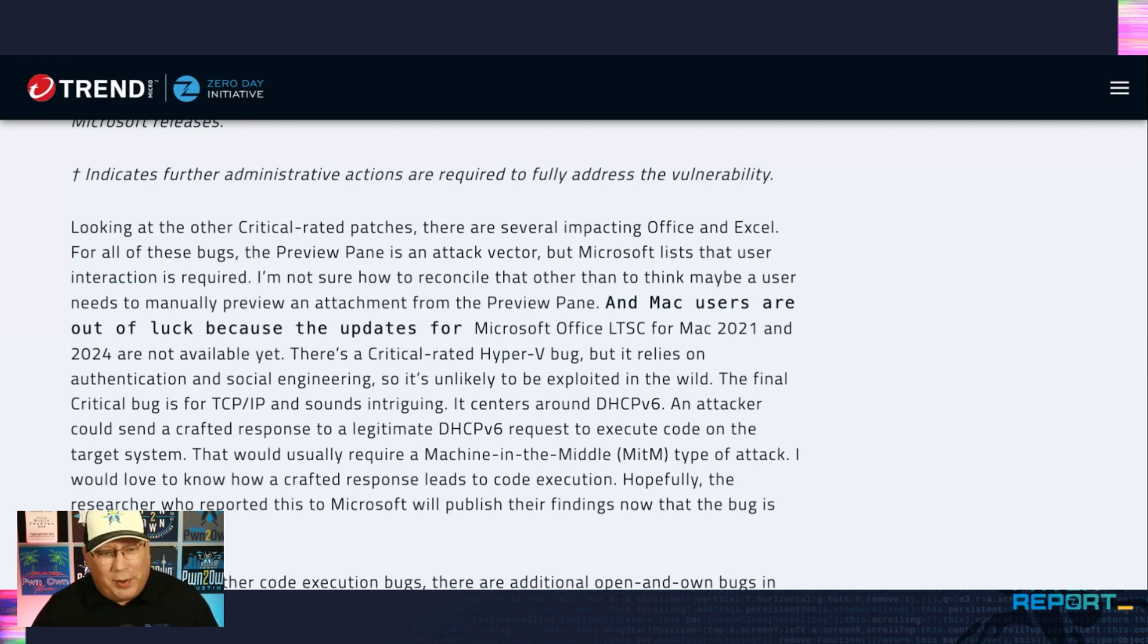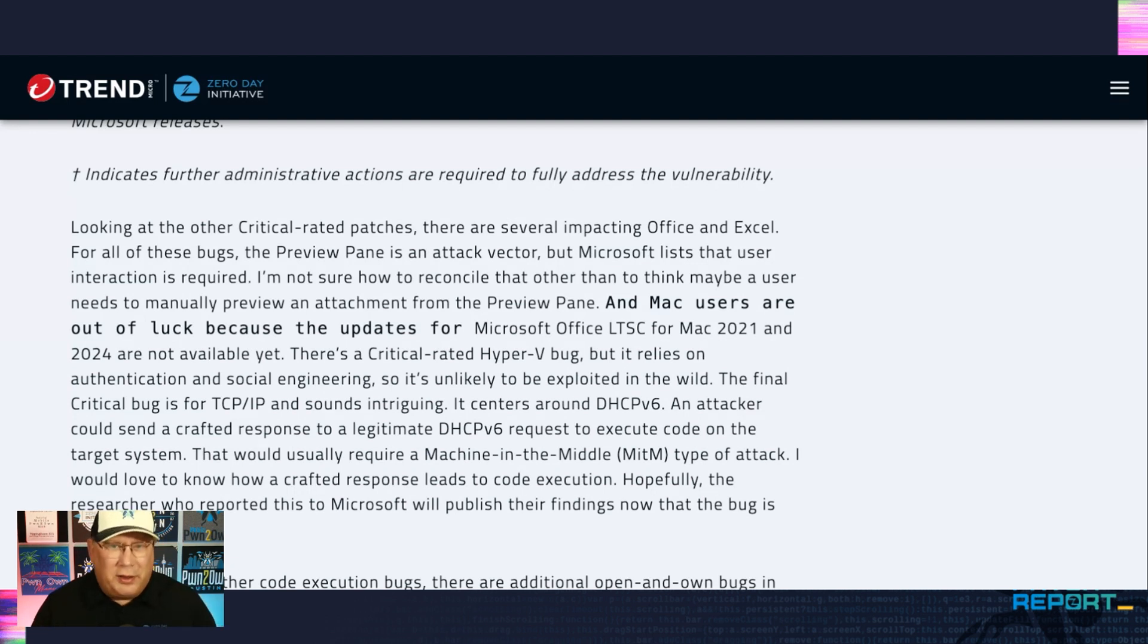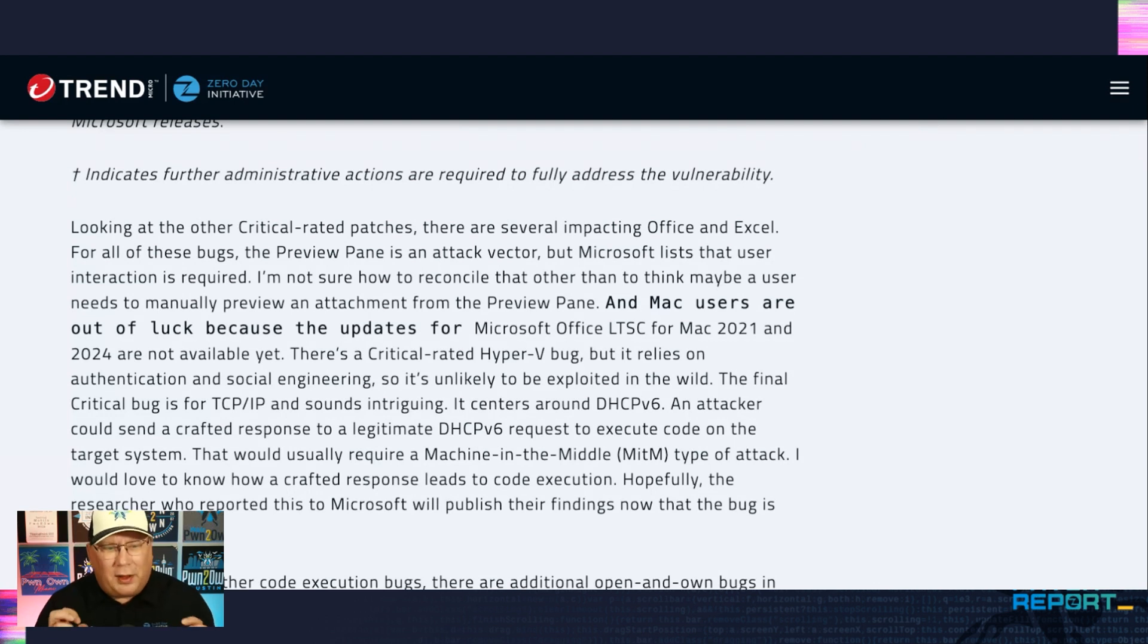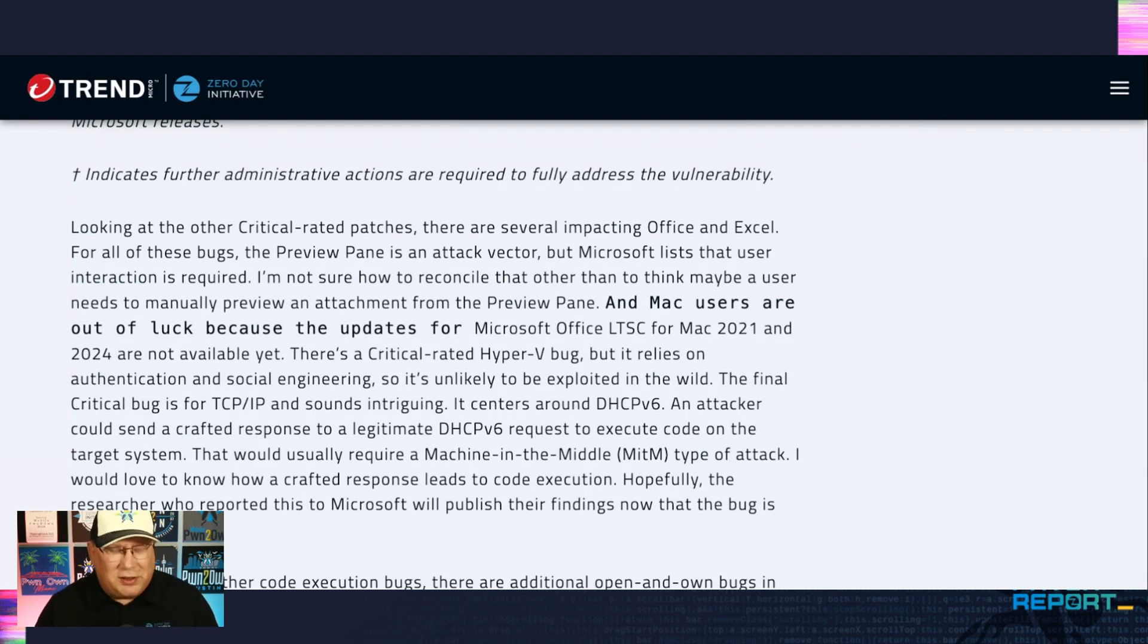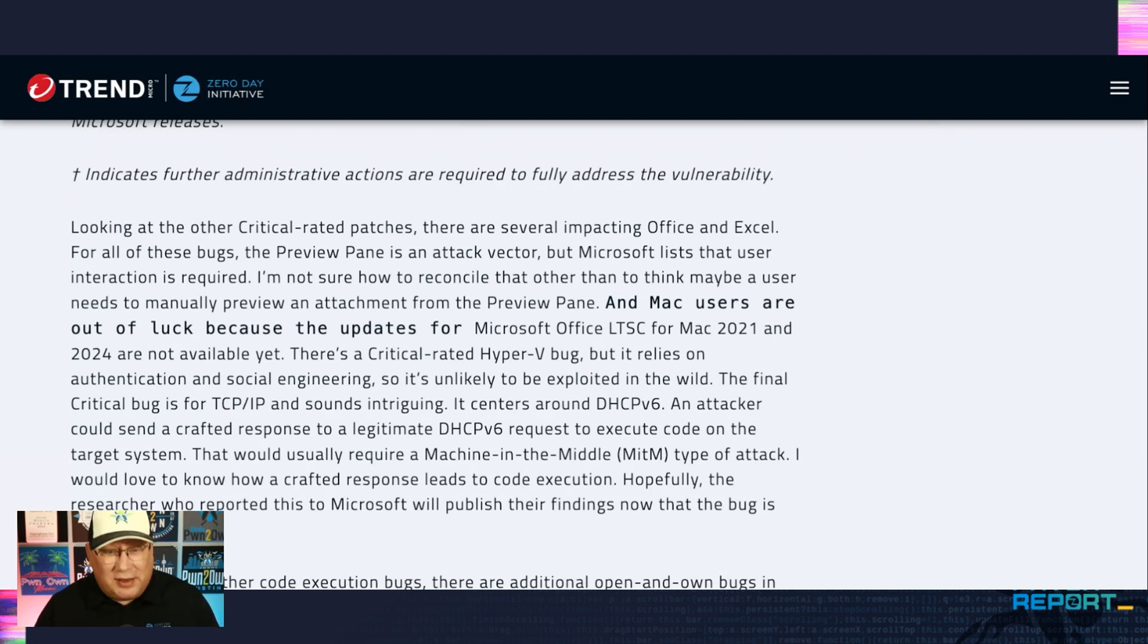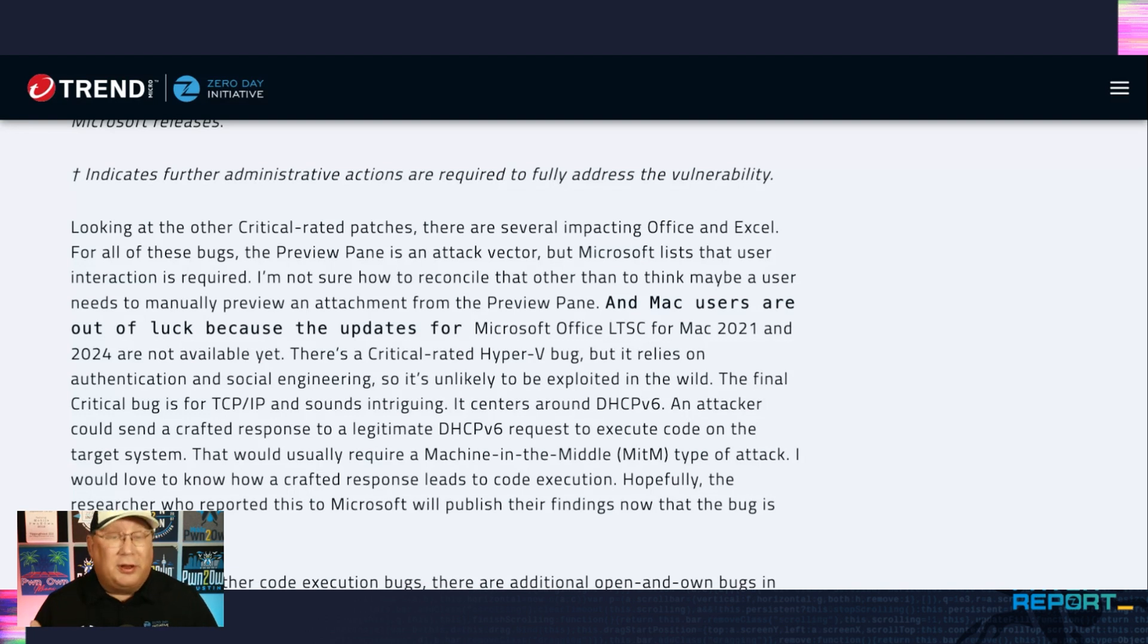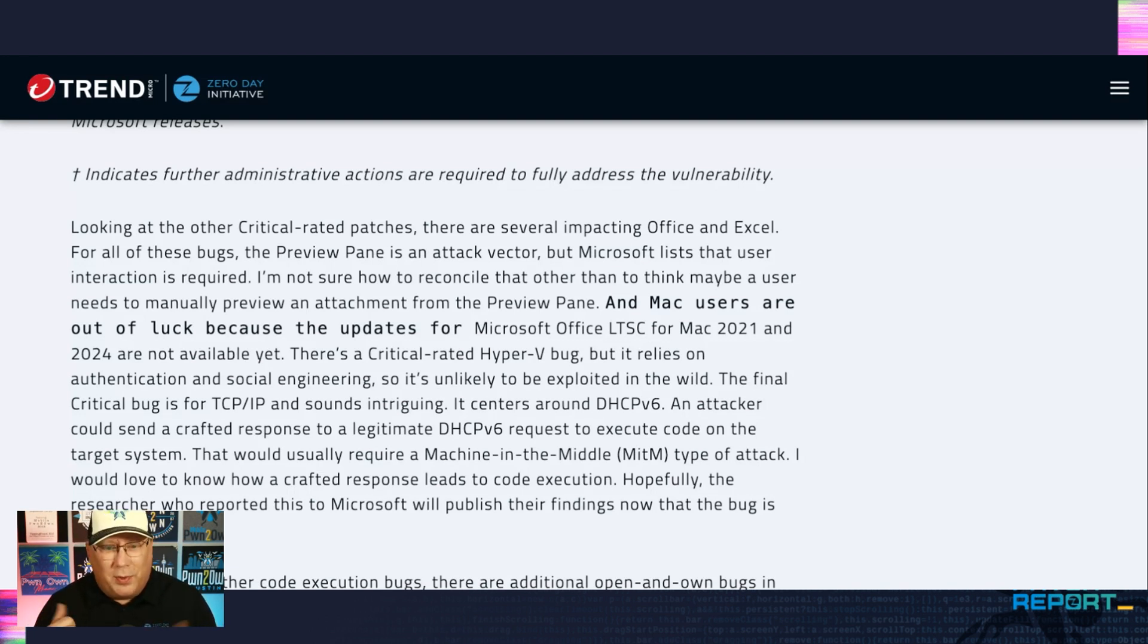There's a Hyper-V bug here, but it relies on authentication and social engineering. I don't see that as a big deal. There's a very scary looking TCP/IP bug, but hang on. It centers around DHCPv6 and the attacker has to respond to a very specific DHCPv6 query with a crafted response. Now it's usually a machine in the middle sort of thing. And I would love to see some more details on how this works. Hopefully the researcher will publish some details later.